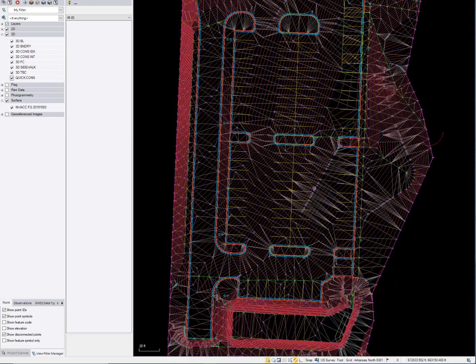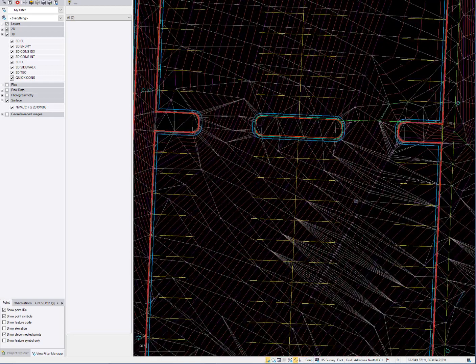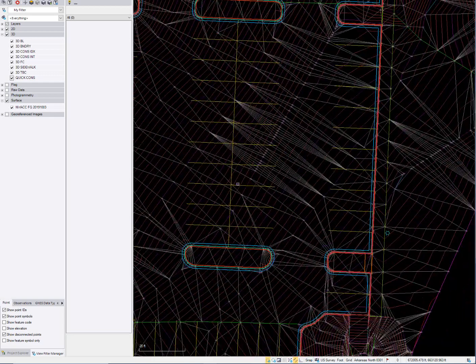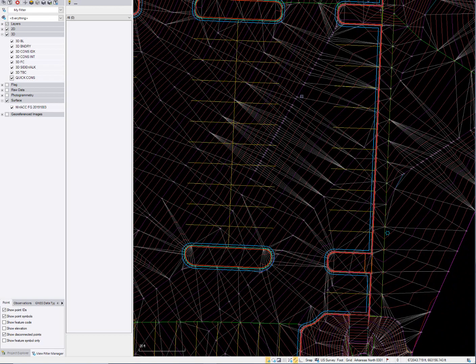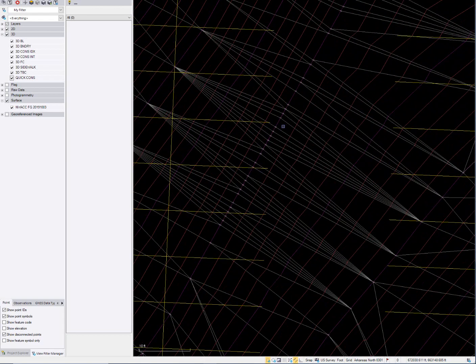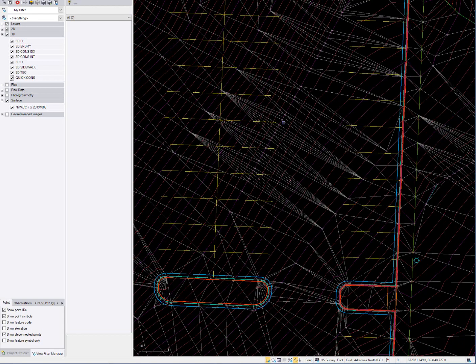A couple things I want to note before we start, and this is one of those crazy things. You'll see all these vertices on this contour. I couldn't even get this cleaned up in Civil 3D with Carlson. It was a Civil 3D file. There's a bunch of artifacts from that.